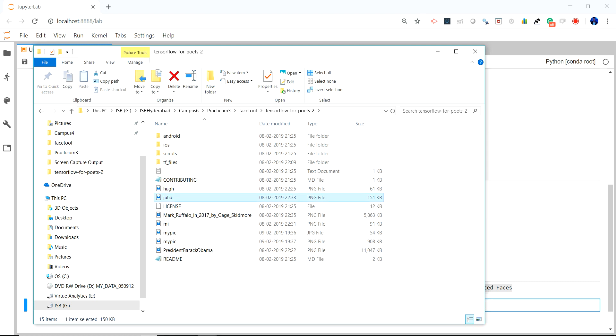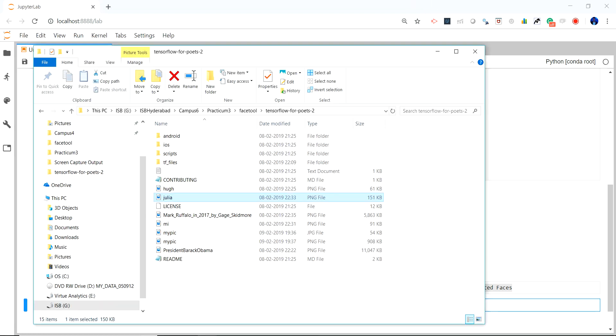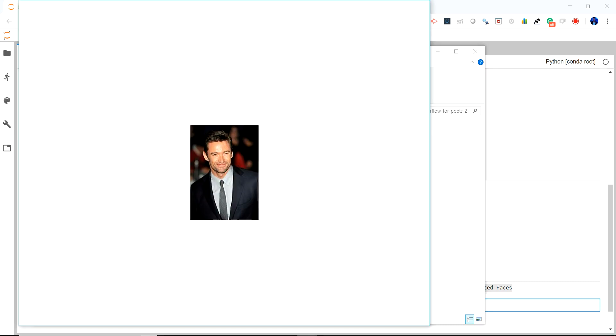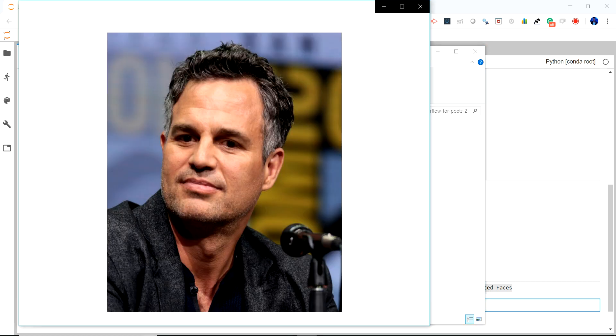So like for example this is Julia Roberts' picture, which is not opening. Let me try again with Hugh Jackman, so this is Hugh Jackman's photograph and then we have Marco Falo's photo as well.